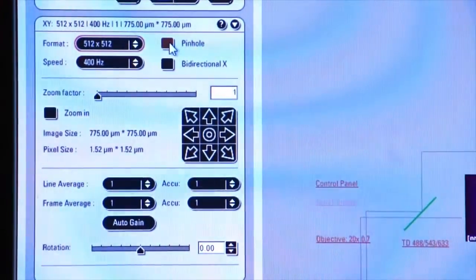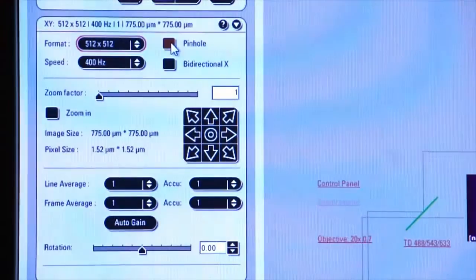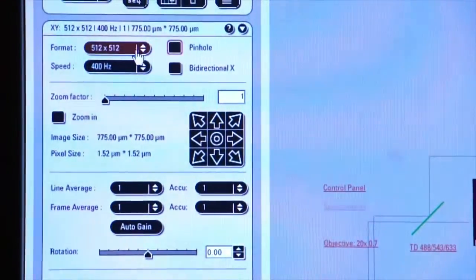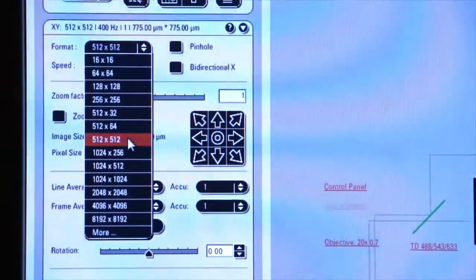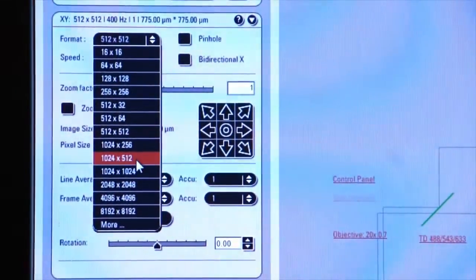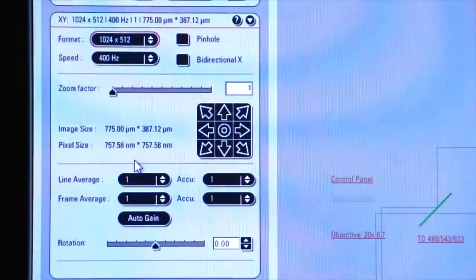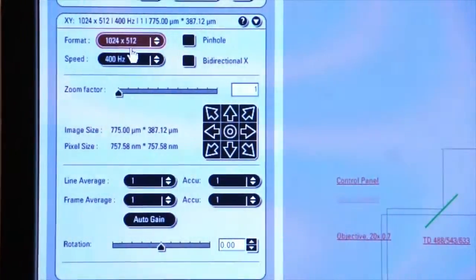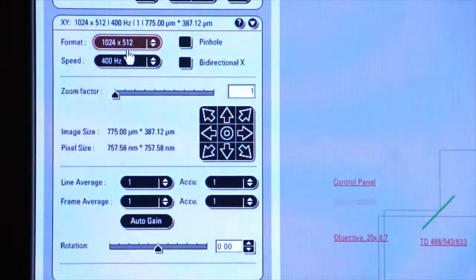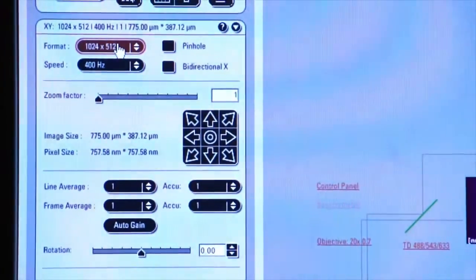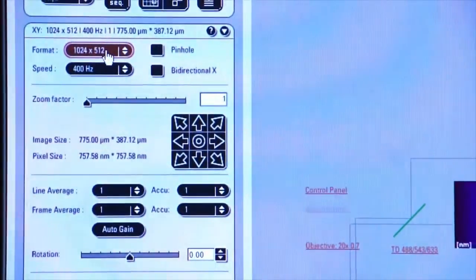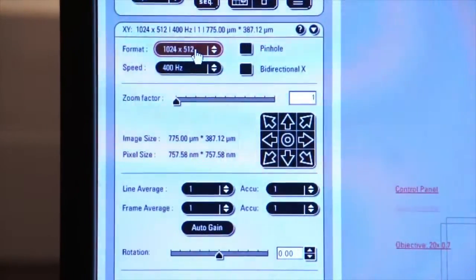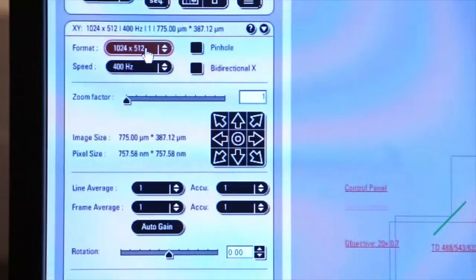We'll do that by selecting 1024 by 512, which will give us a long, narrow window, which allows the refresh rate to be a little faster so that we can position our slide the way we want it and minimize photo bleaching.